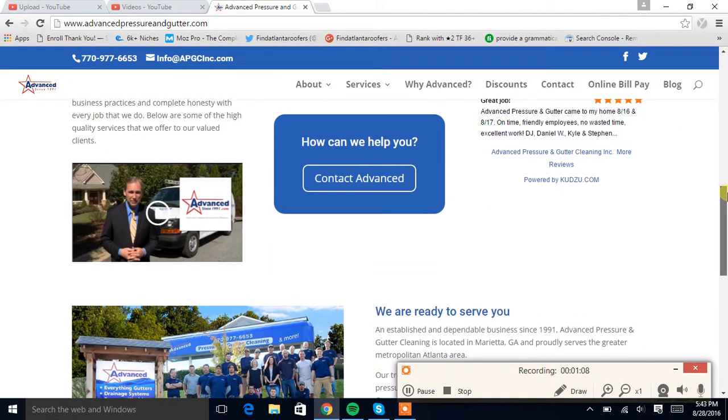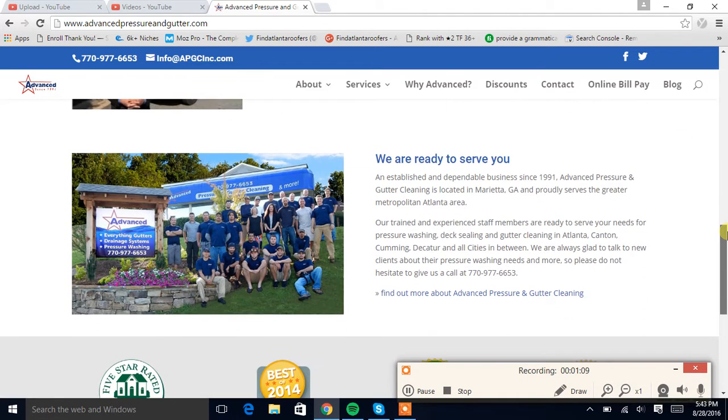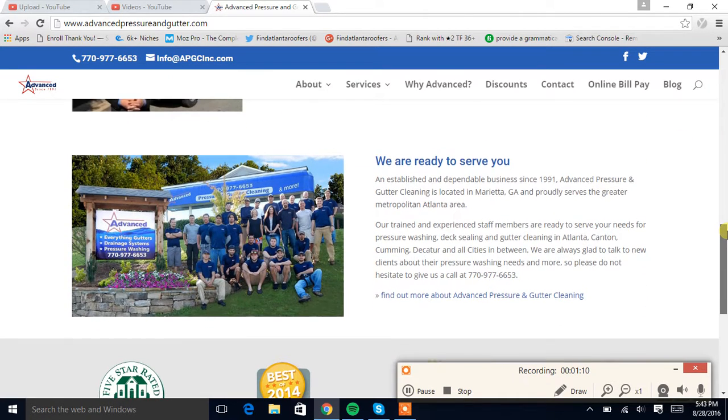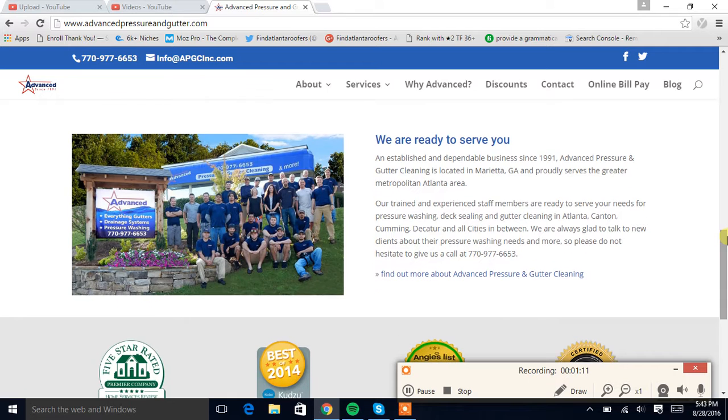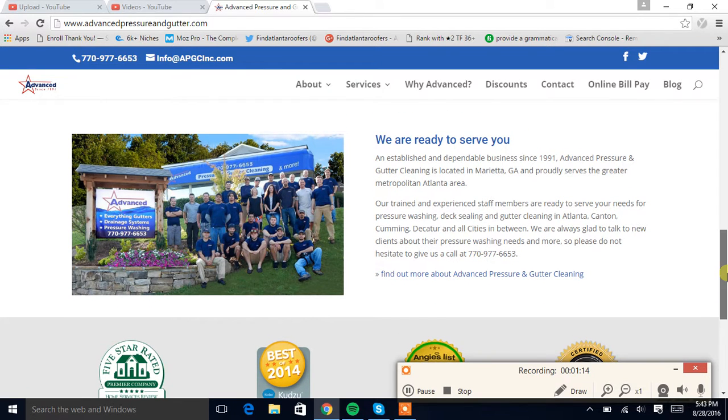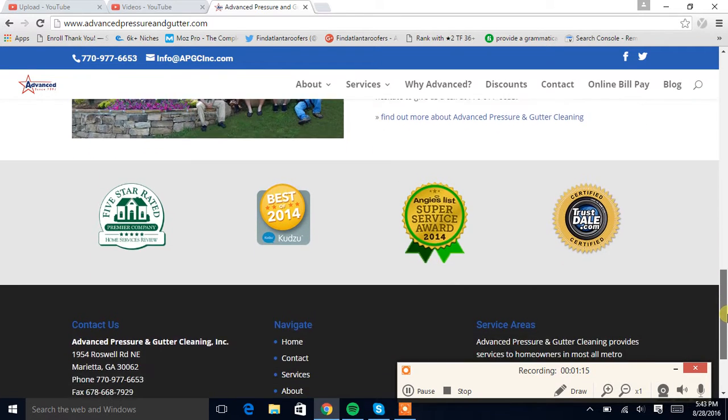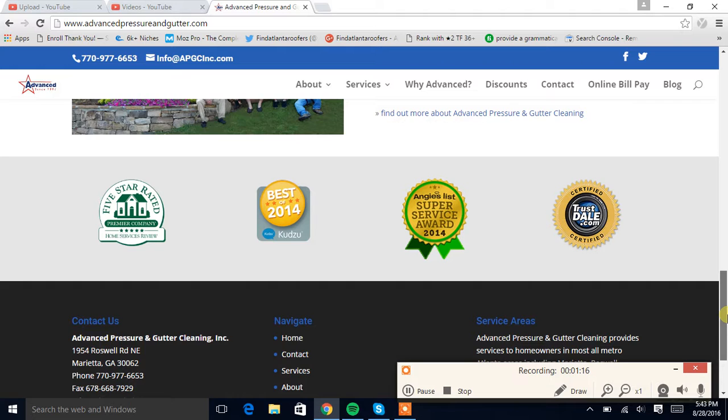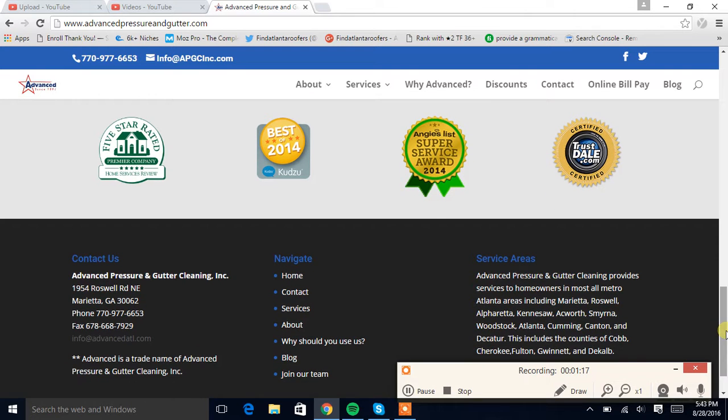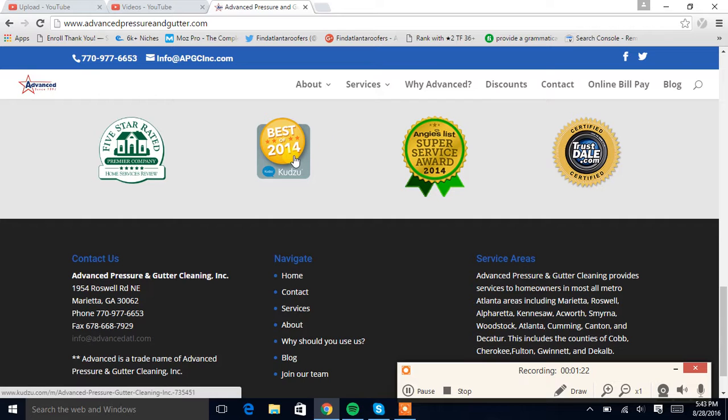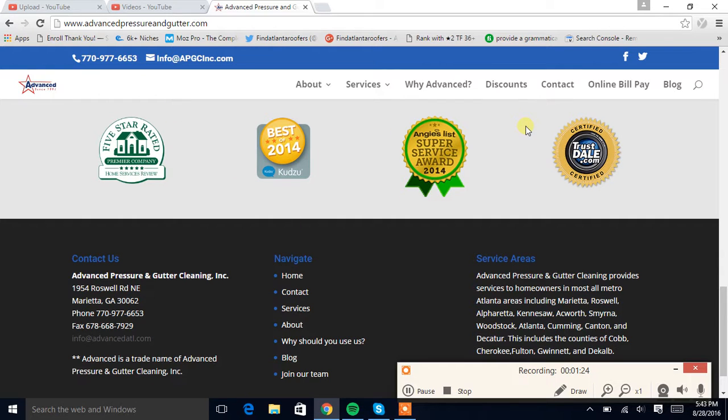I like this photo, it's nice. And I like your citations too: Trustdale certified, Angie's List, Kudzu, five-star rated premier company, Home Services Review.